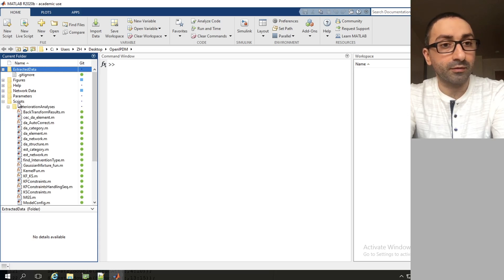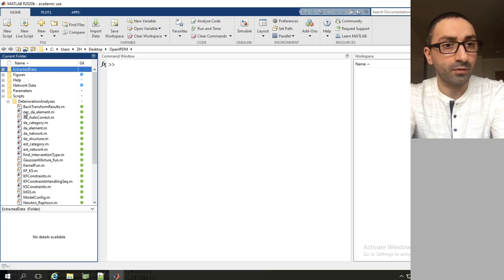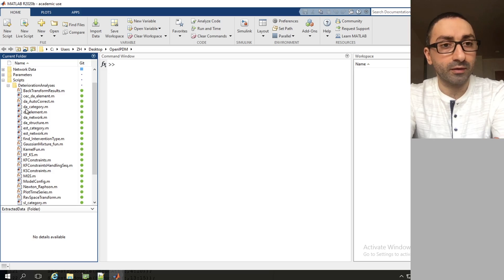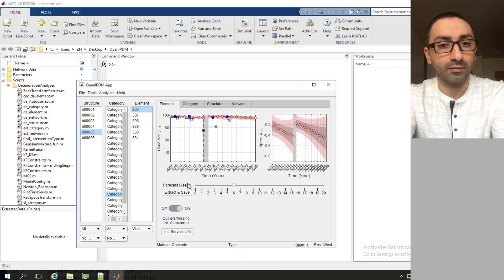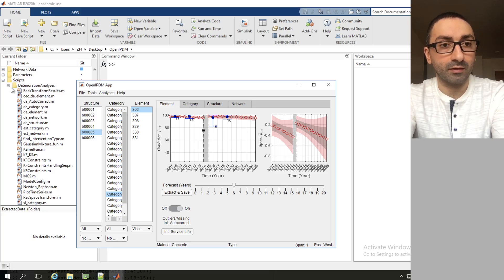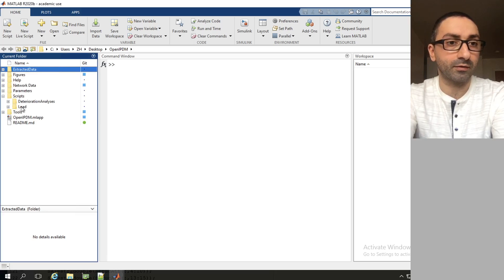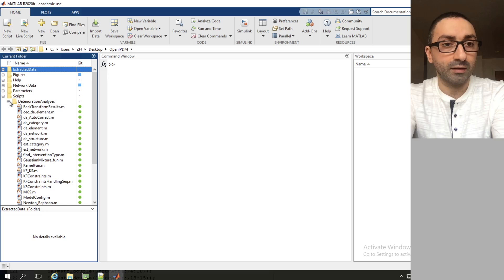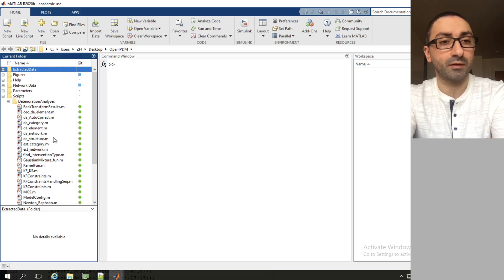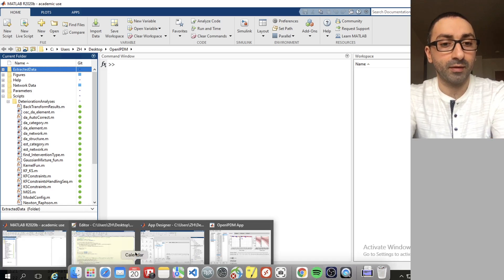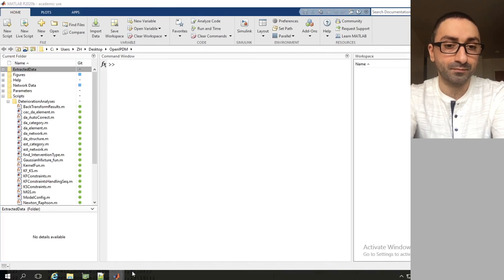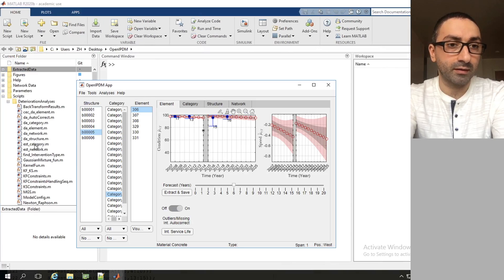The scripts folder contains all the scripts that run in the background for the main interface of OpenIPDM. This interface runs on the script files that are written here. We have two folders: deterioration analysis and load. The deterioration analysis contains all the deterioration model characteristics involved in the analysis being displayed in OpenIPDM.